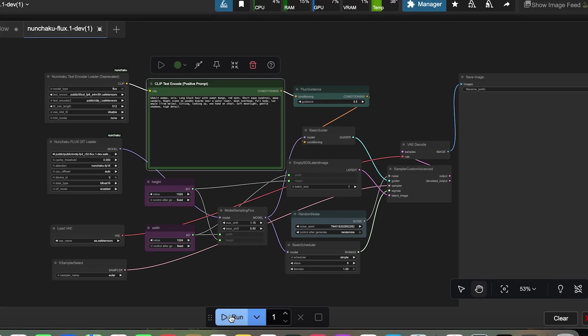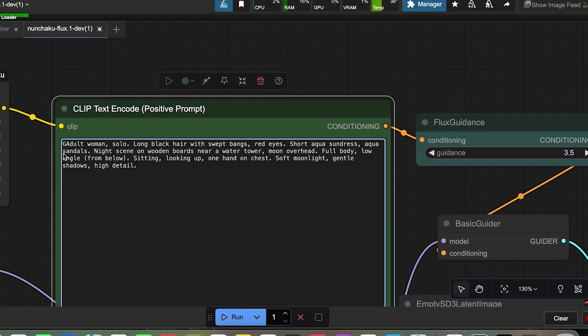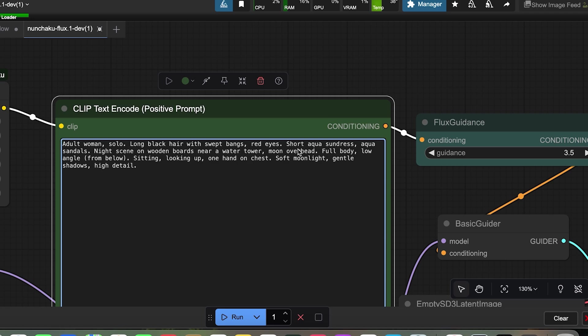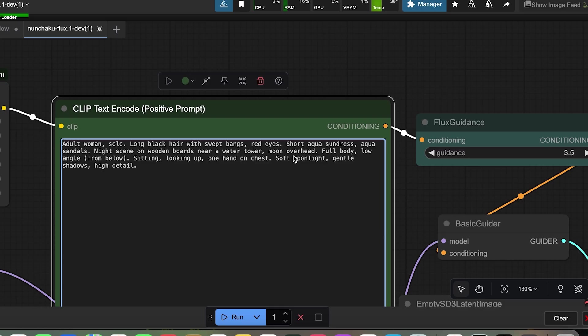So here I wrote a simple prompt. Adult woman, solo, long black hair with swept bangs, red eyes, short aqua sundress and aqua sandals. Night scene on wooden boards, near a water tower, moon overhead, full body.